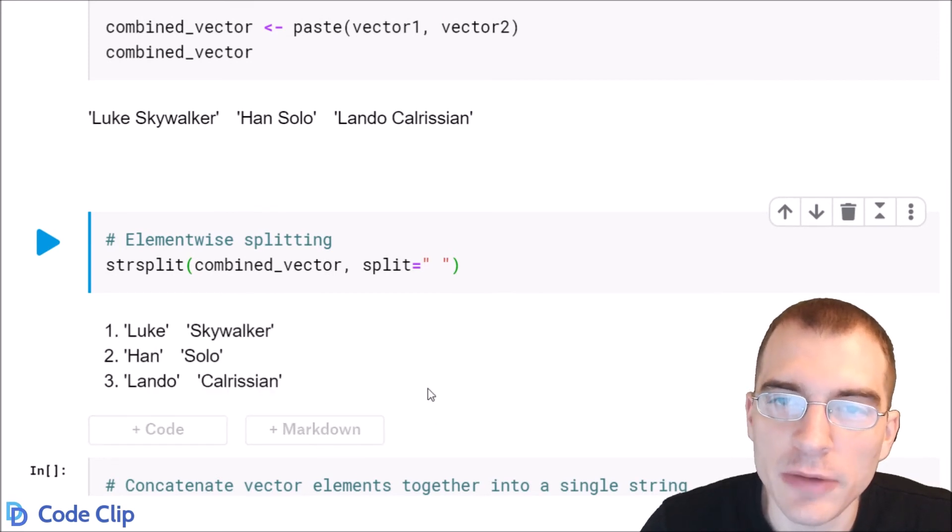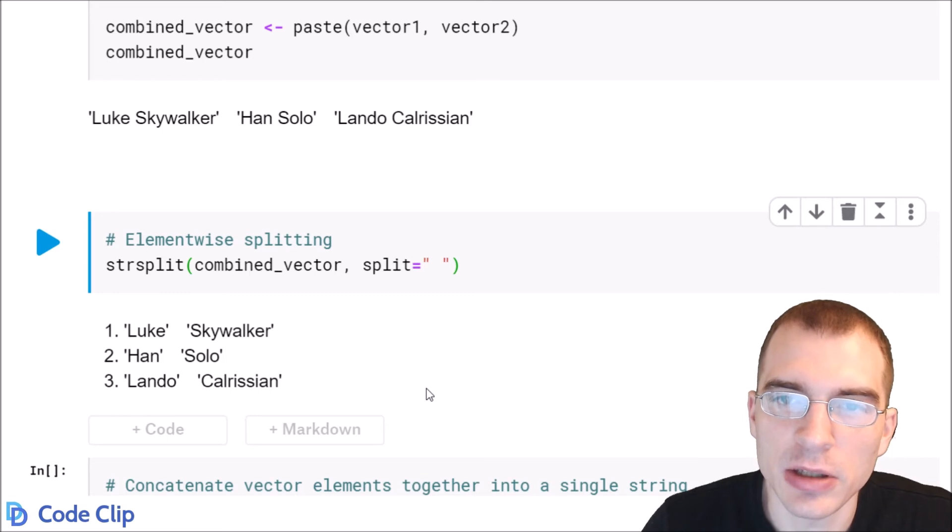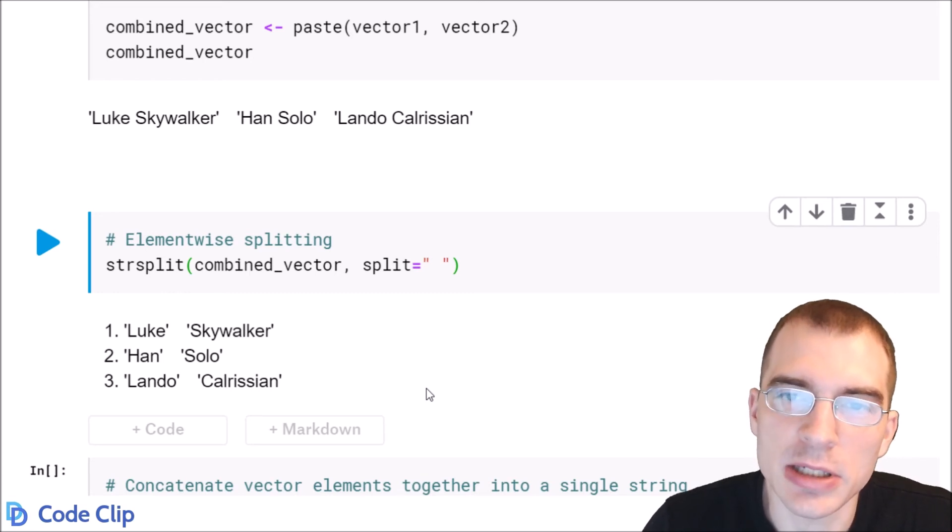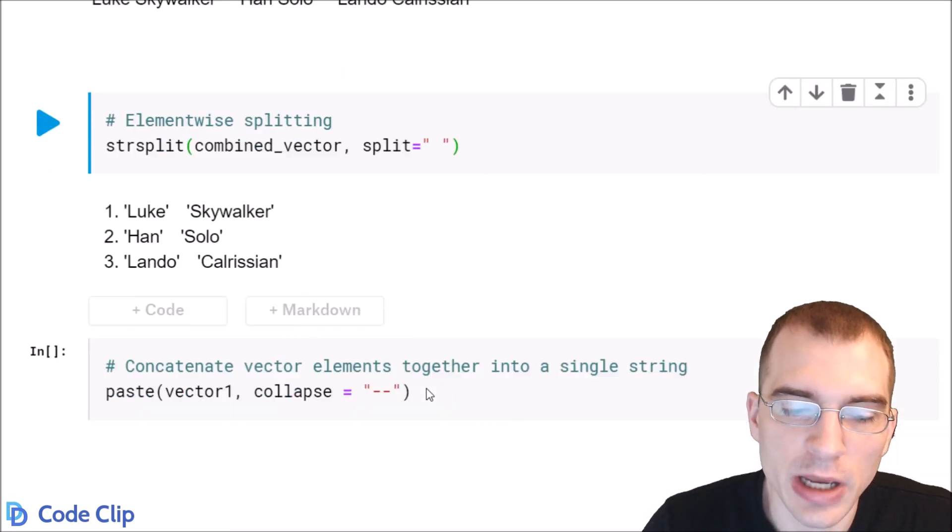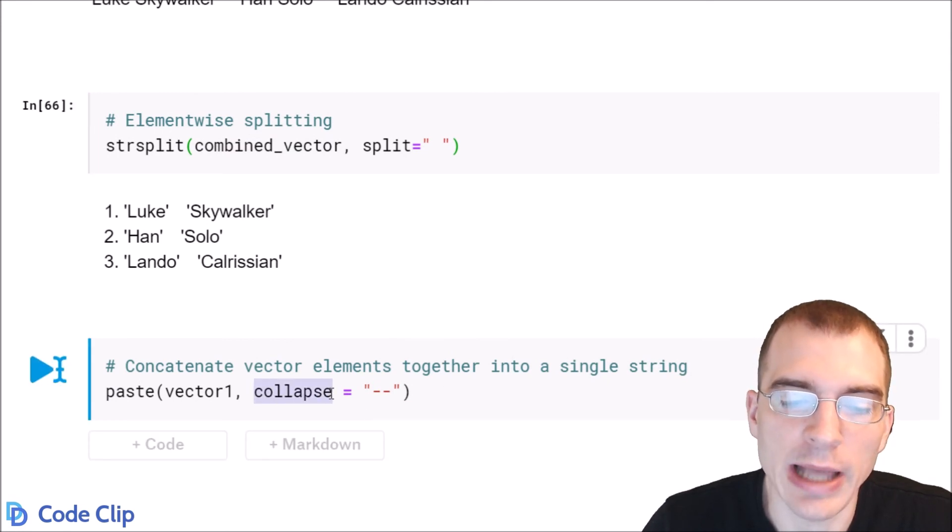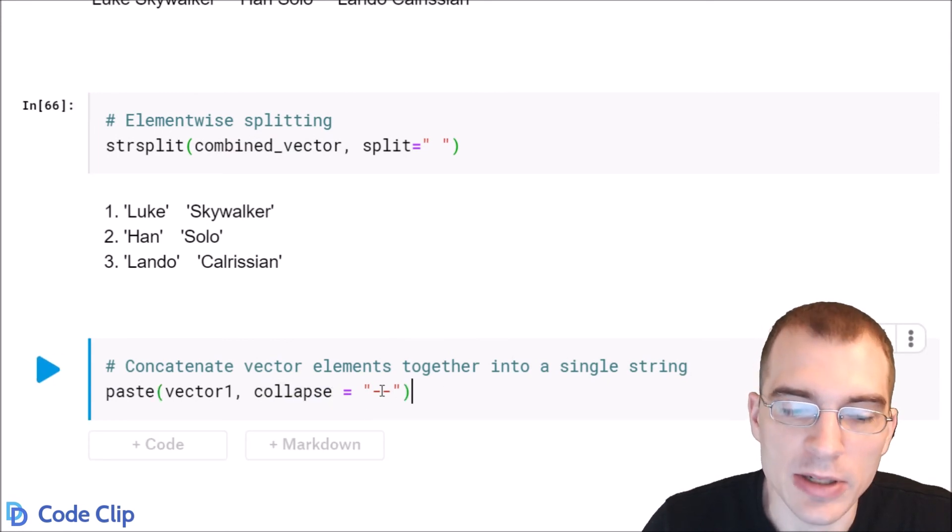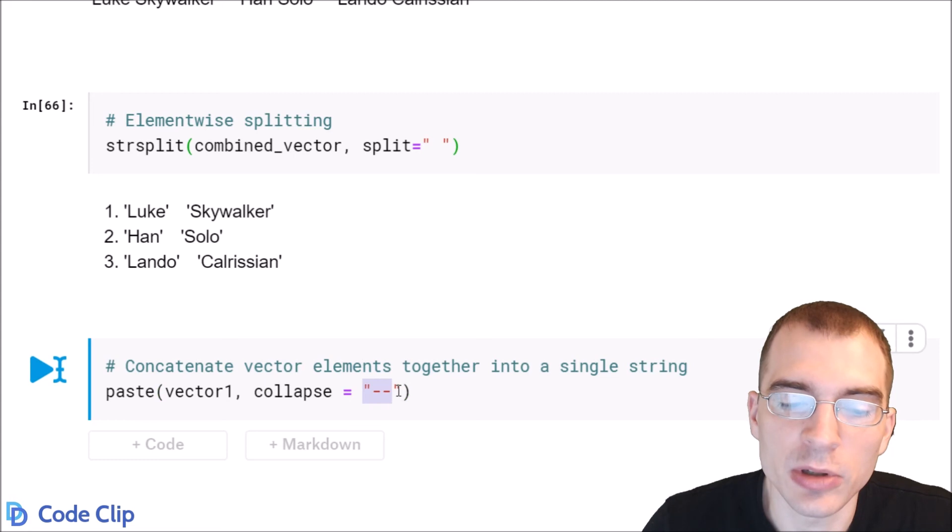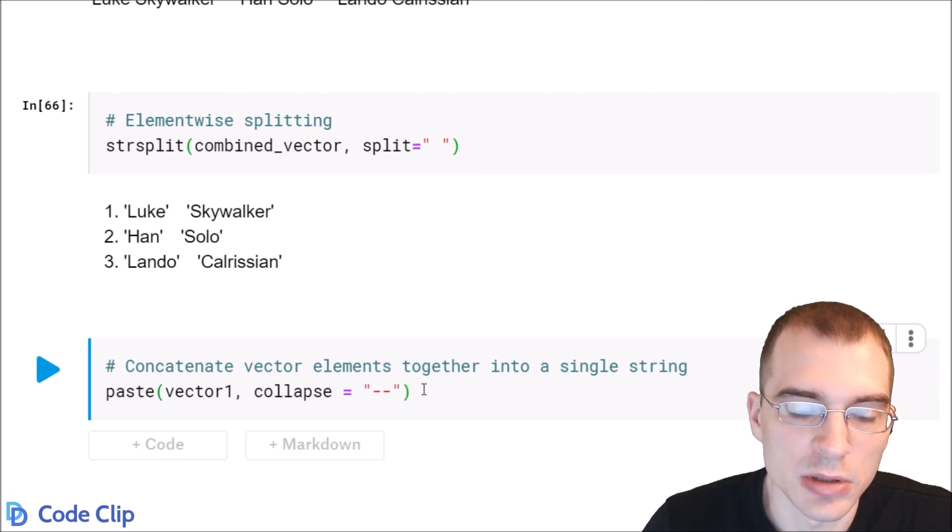Finally, if you want to take a character vector and just paste all the elements it contains together, you can do that using paste as well. You just have to specify this extra argument collapse and then a separator that will appear between the words.